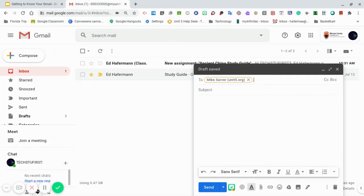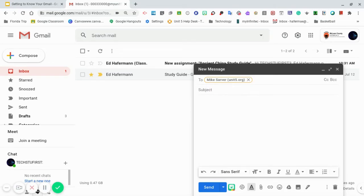Be sure to include a subject to your email. The subject is a general overview of what your email is going to be about. Let's say you have a question about a math assignment that Mr. Sarver assigned earlier in that day. Your subject line could be math assignment question.